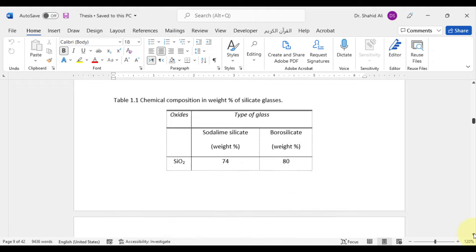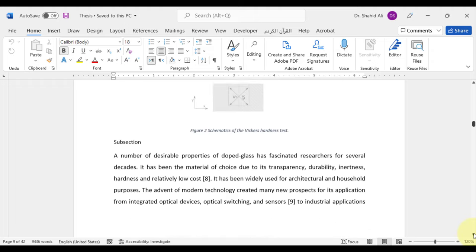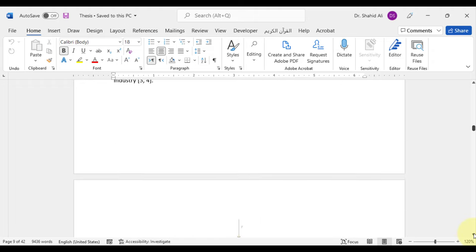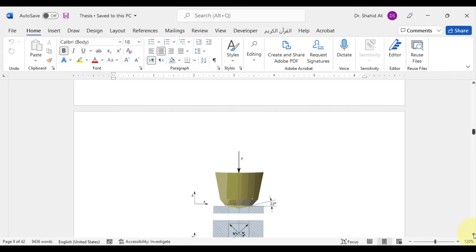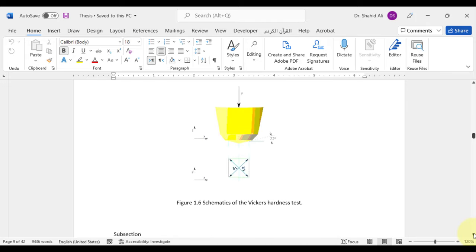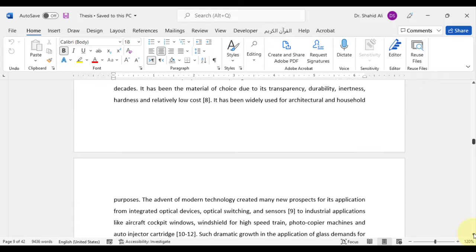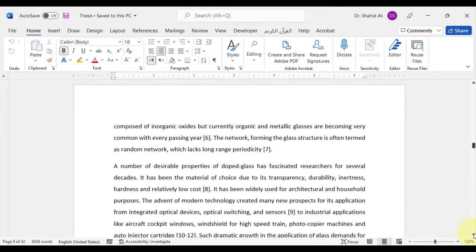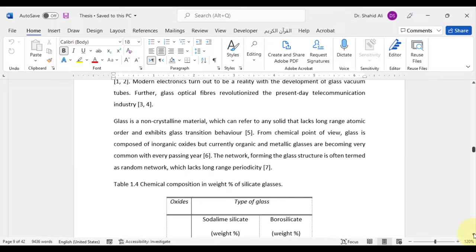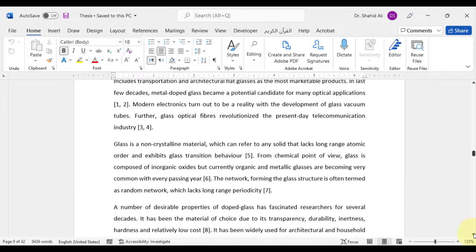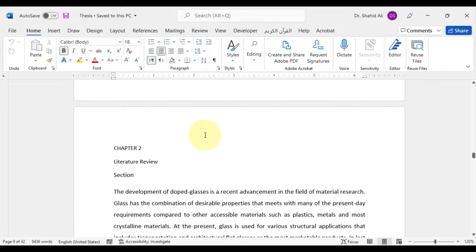It continues through some pages. In this chapter, like a typical thesis, I have included sections, subsections, figures, and tables. We will format all these step by step in a manner to do perfect formatting in a short time. Chapter 1 ends here and the second chapter of literature review starts here. This chapter and the rest of the chapters are also possessing the same structure.